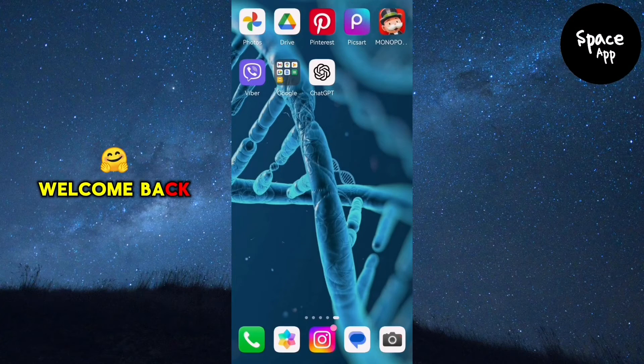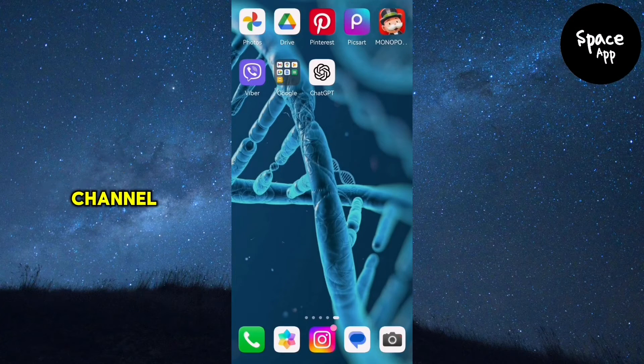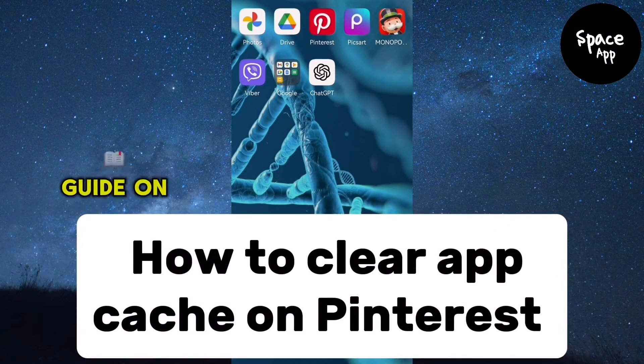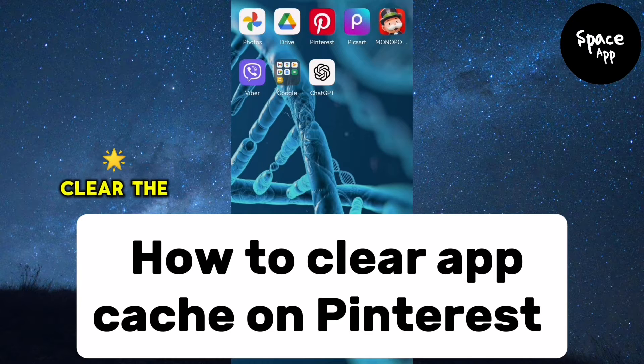Hey pinners, welcome back to our channel. Today we're diving into a handy guide on how to clear the app cache on Pinterest.